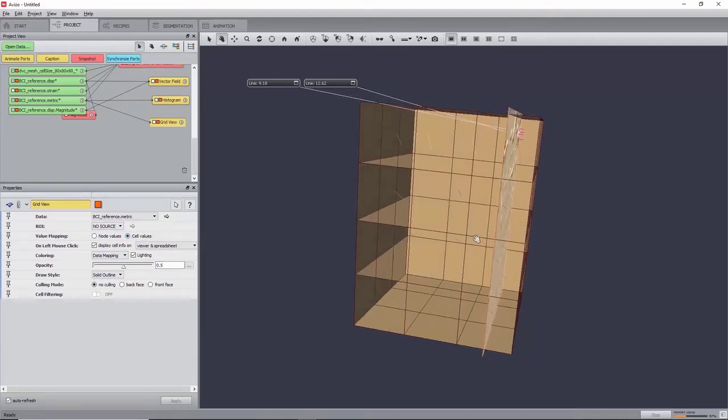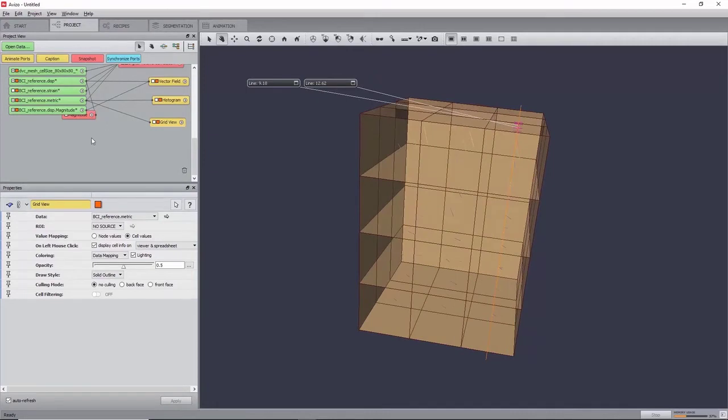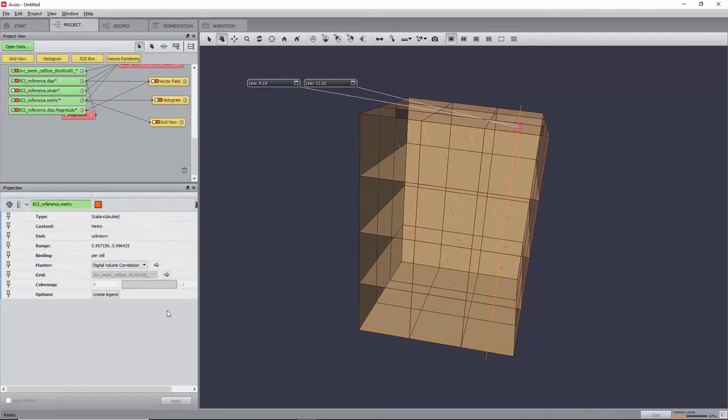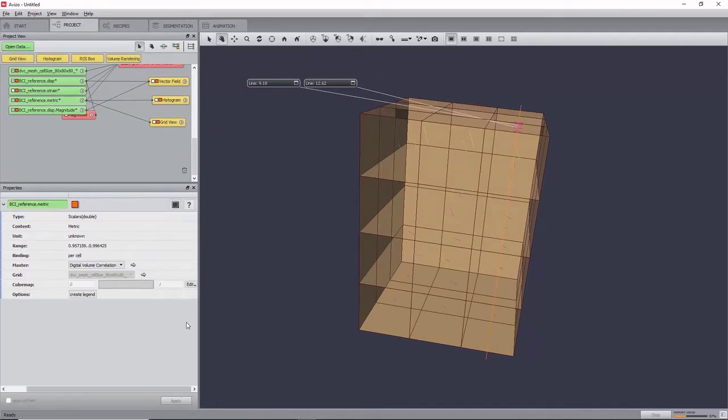For data field resulting from the DVC module, the color map used for visualization is adjusted in the color port of the data field itself. Here, select BCI reference metric.